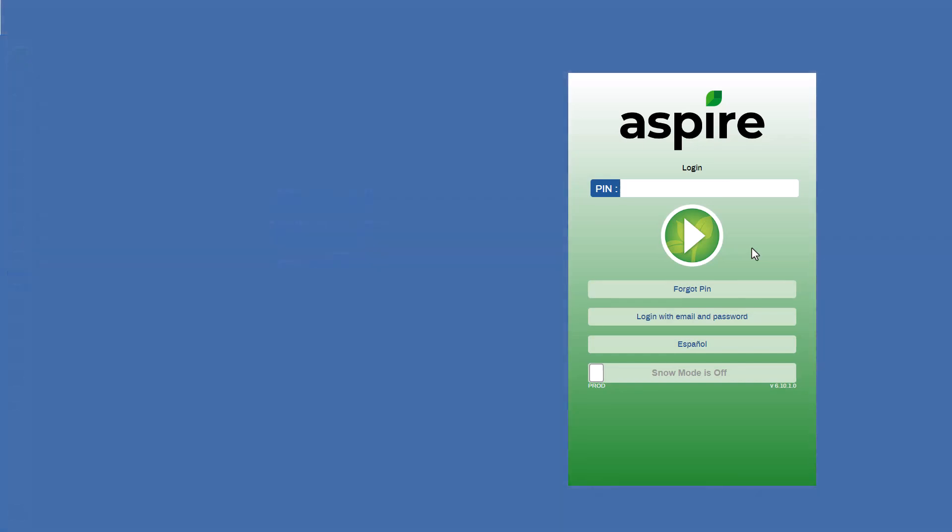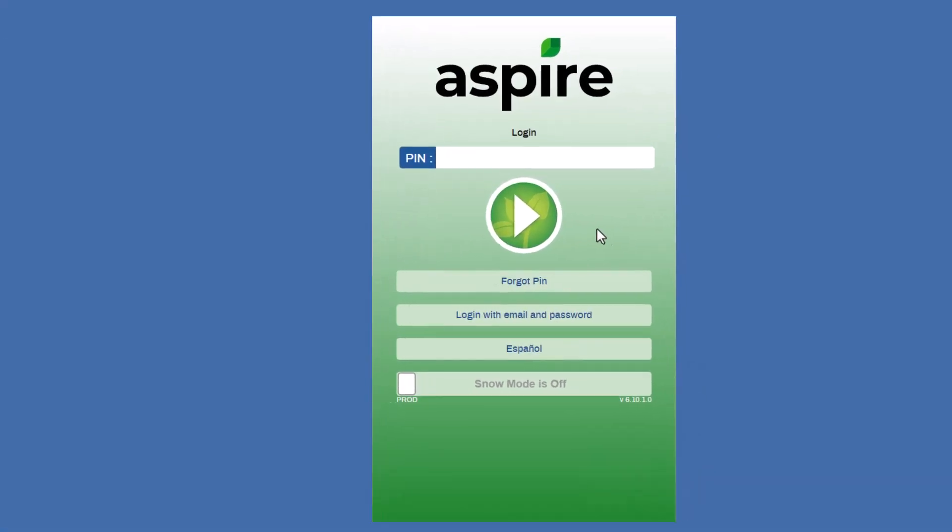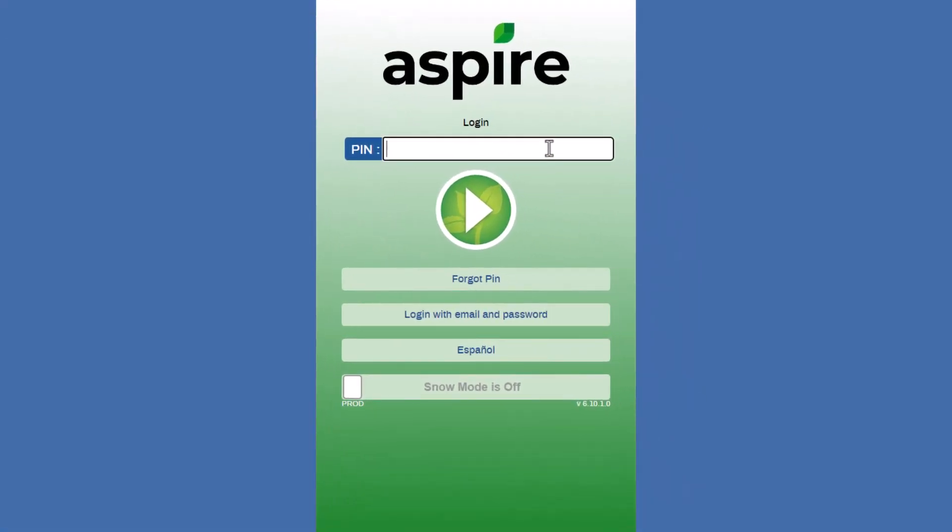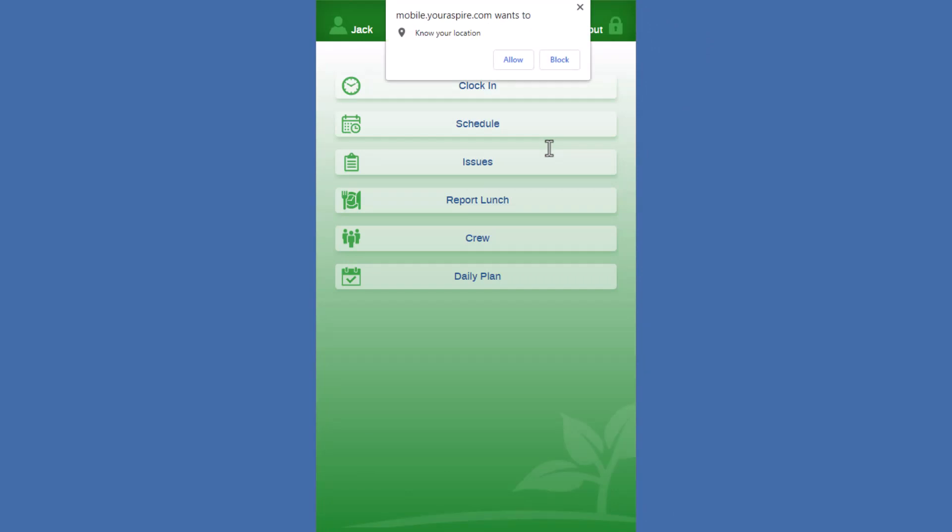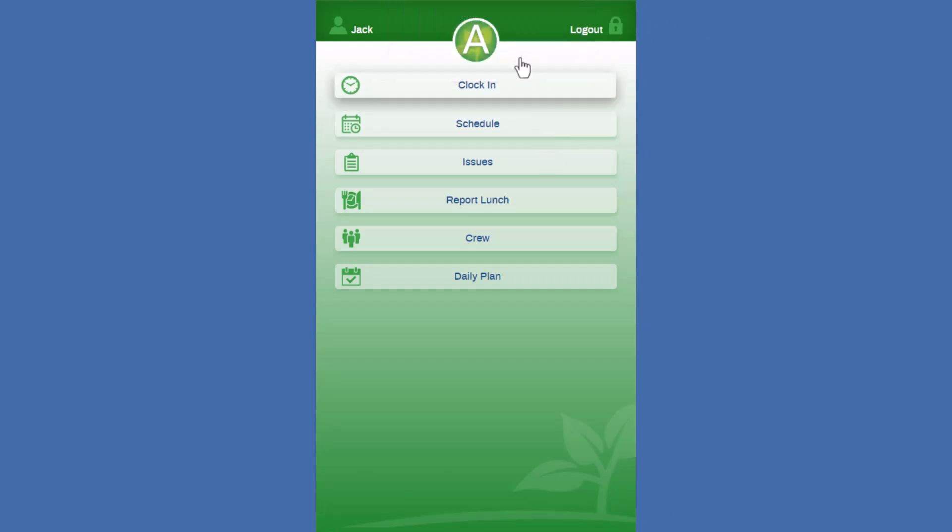Here's CrewMobile. We're going to log in and see what Jack sees on his schedule today. Again, just like normal, when you're using CrewMobile and starting your shift during the green season, we're going to clock in.